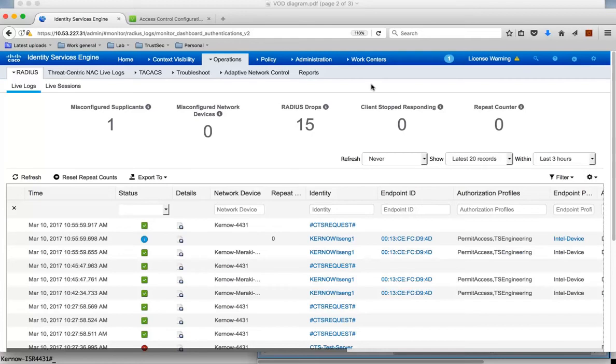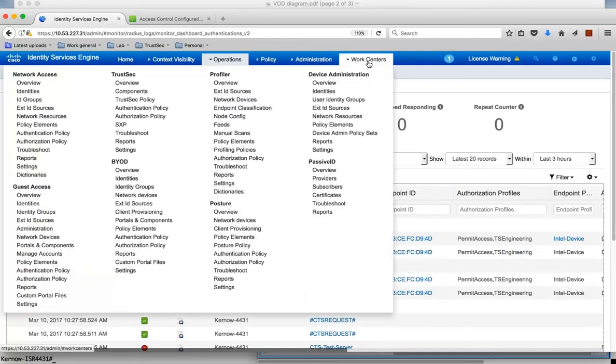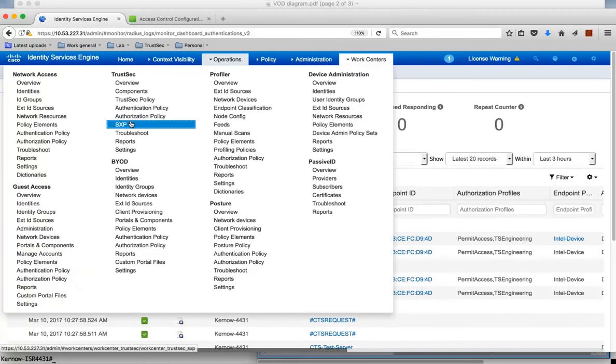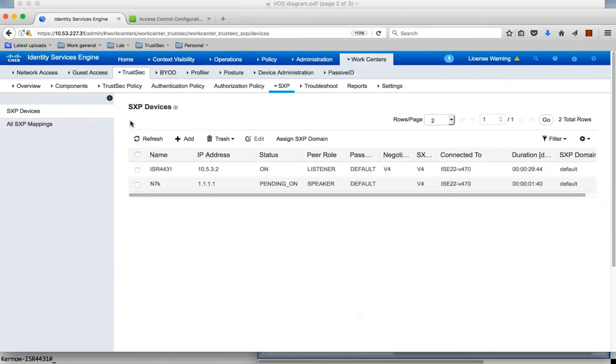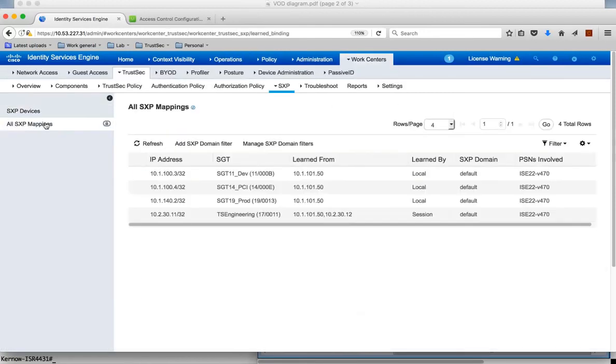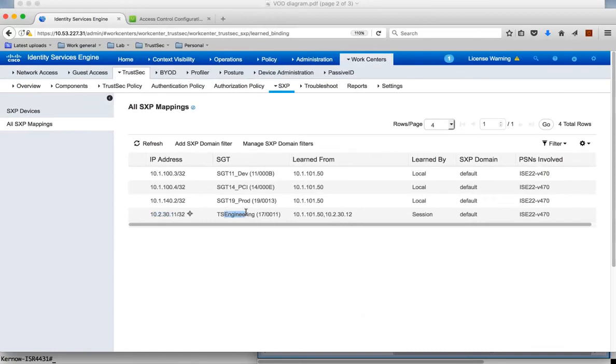Also in ICE, we should have learned this IP to SGT mapping and put it into the SXP table. If we look at the SXP table and the mappings, you see here this is our dynamic entry from our user. The IP address is dynamically learned, it's assigned the TS-Engineering group, and it's put into the SXP table.